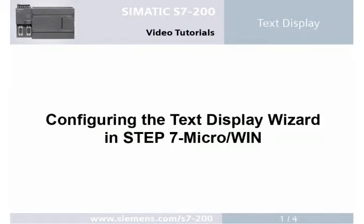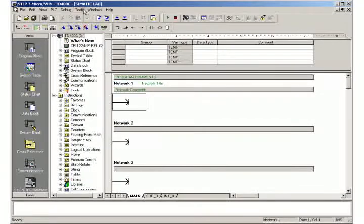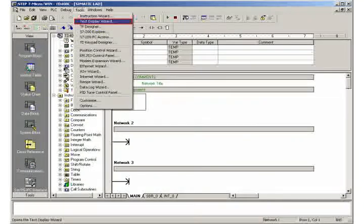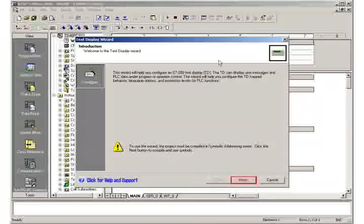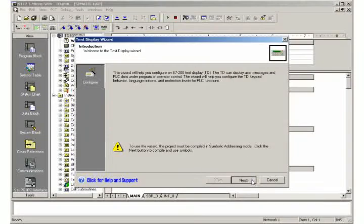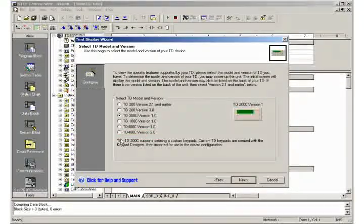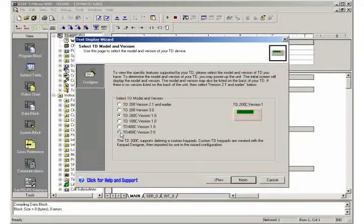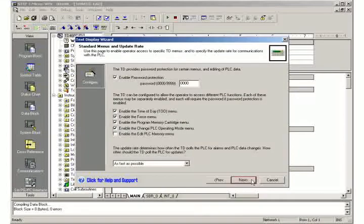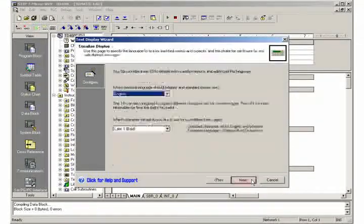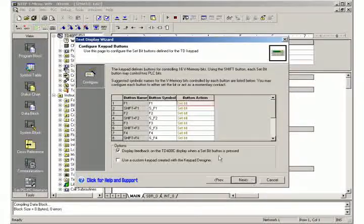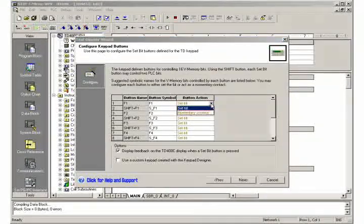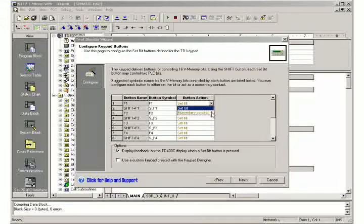Step 1: Configuring the text display wizard in Step 7 Micro. Open the text display wizard and select the TD400C. Change the actions of the required function keys to momentary contact.